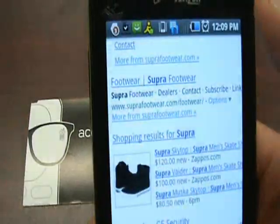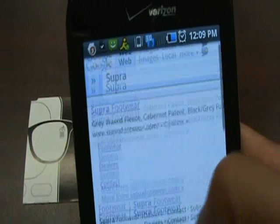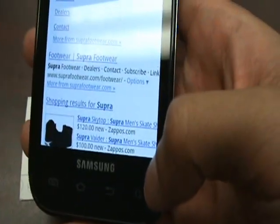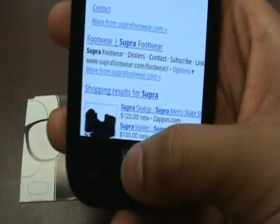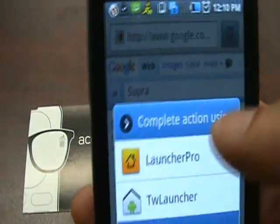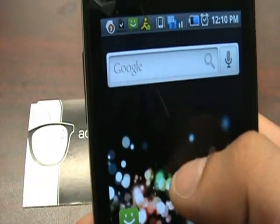Supra — there you go. The search button works and the widget works.